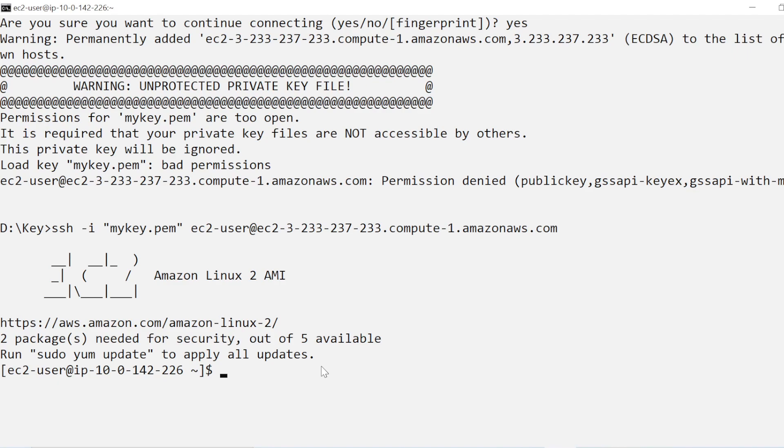So that's it in this video. We discussed how to solve the PEM file permission issue when connecting to EC2 instances.